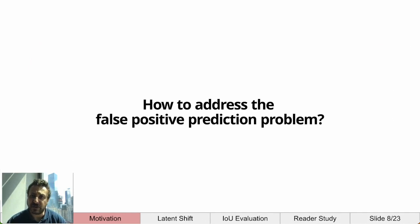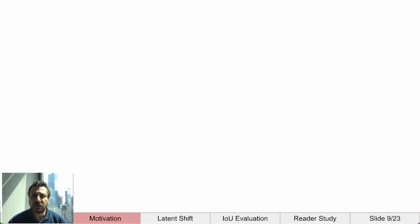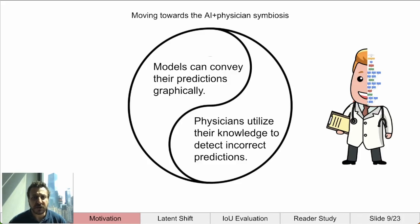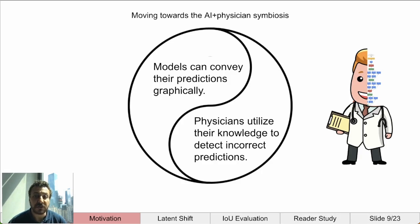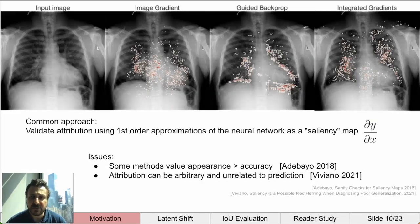So, how do we address this false positive prediction problem? We believe the approach is to move towards a symbiosis of physician and AI. Models convey their predictions graphically, perhaps as a counterfactual, and physicians use their knowledge to interpret them. If physicians can see the features being used clearly, then they can determine for themselves if the model is correct or not, with added benefits in medical education. A common approach for this is saliency maps, which are marketed to explain the prediction but are only a first-order approximation of the neural network.